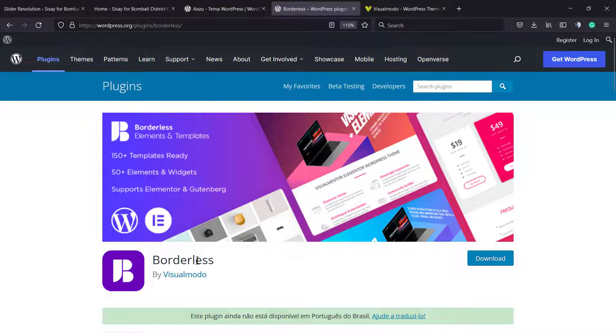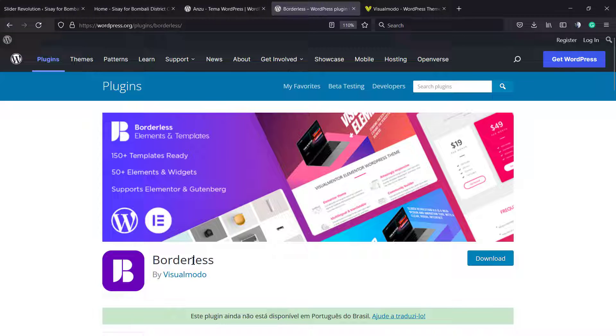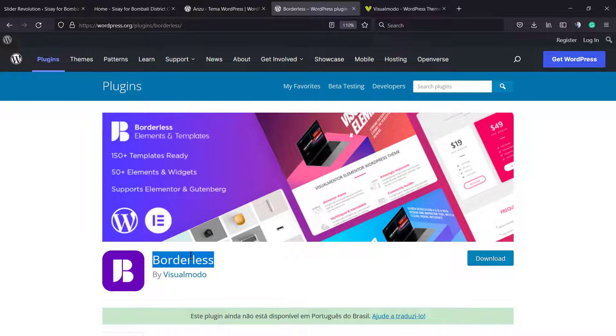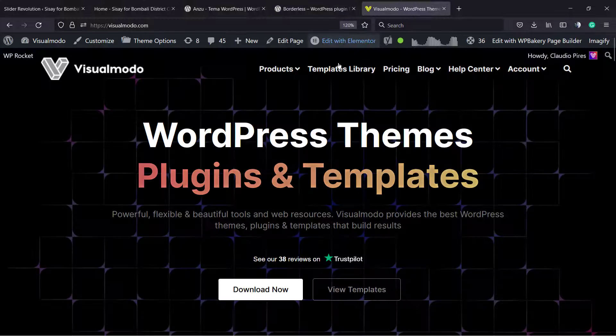And in case you are in need of amazing templates, widgets, elements and extra options for your page builders—for example Elementor, WP Bakery, or Block Editor—go to wordpress.org and download our Borderless WordPress plugin. It will help you and bring you new features to your site.